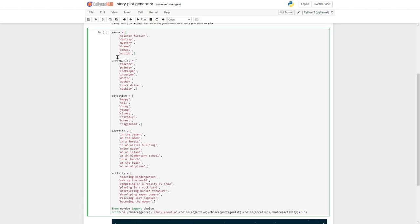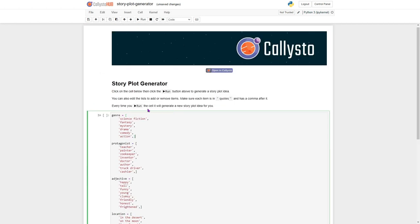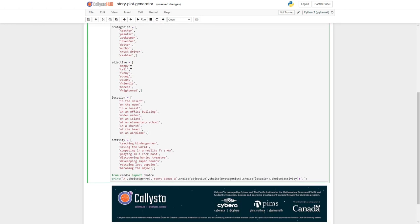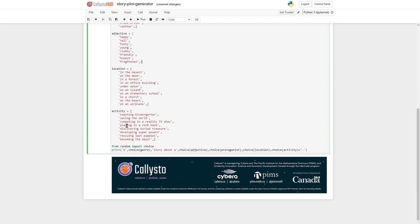Basically it's just some variables that are genre, protagonist, adjective, location, and activity. And then it's choosing, so those are lists of things, and we can add to the lists. We see it's a list with these square parentheses around it.